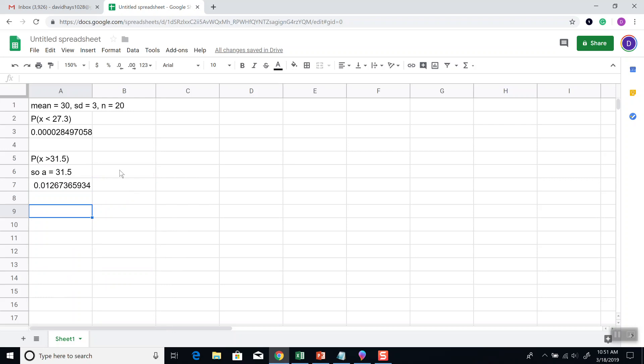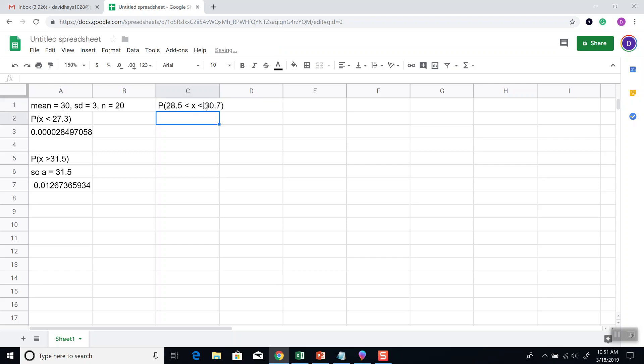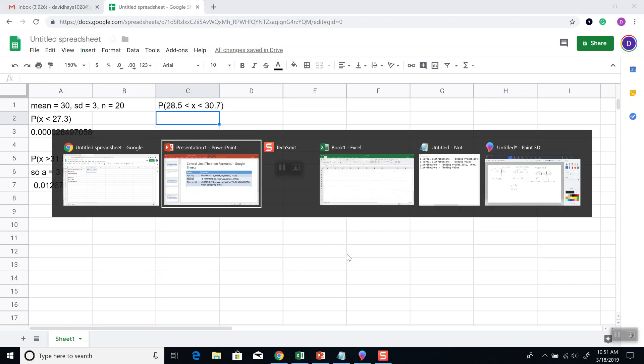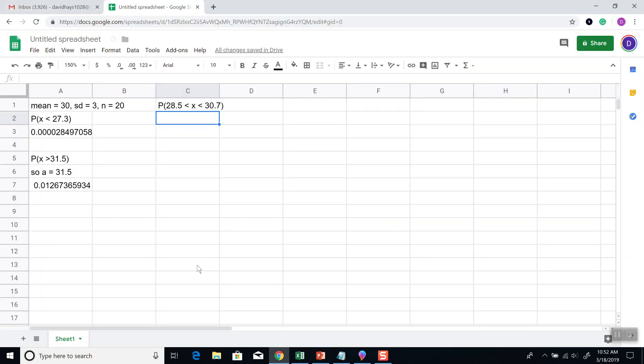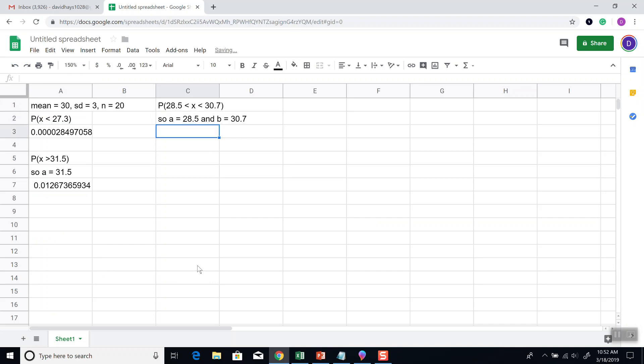And then our last example, it's where, excuse me, it's between two values. Again, that should be x-bar there instead of x. So it's like that. So between two values. A's are a smaller value, B's are a larger value. So A is equal to 28.5, and B is equal to 30.7.